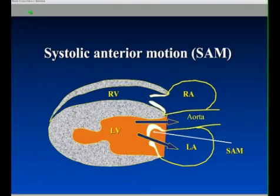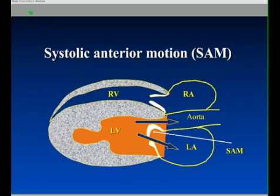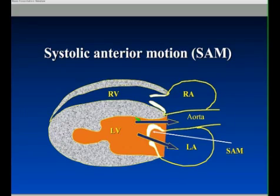One of the things we're looking out for is systolic anterior motion, and this is common in relatively mild HCM. It's commonly why you might see or hear a murmur in a cat where you actually see relatively mild disease on the echo. Statistically, these cats are the ones that do best. So it can be seen in severe disease, but it's common in cats with very few clinical signs at all.